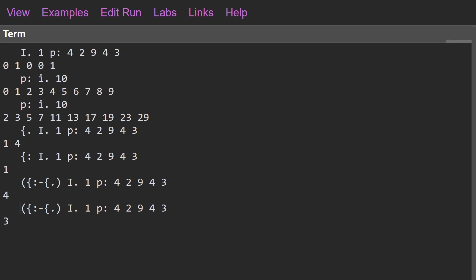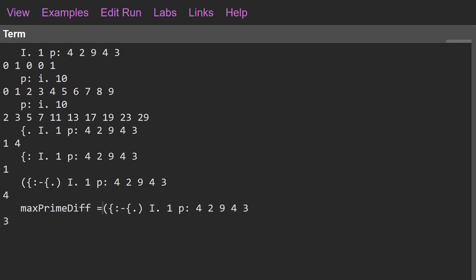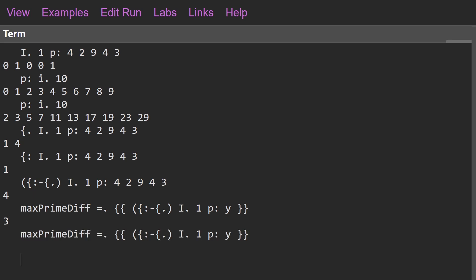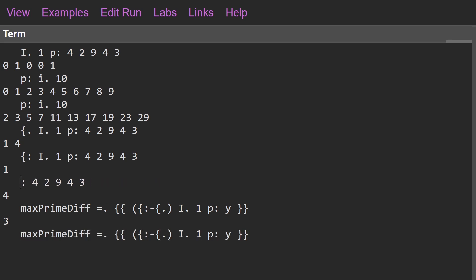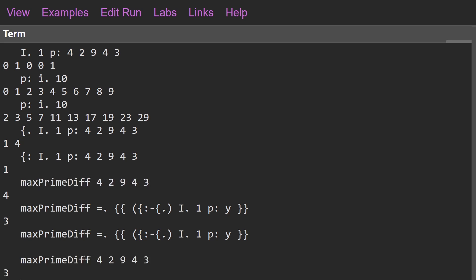We can put this into a function called `maxPrimeDiff` using double braces, replace our argument with `y`, and then go back and call `maxPrimeDiff` to get our answer: three.